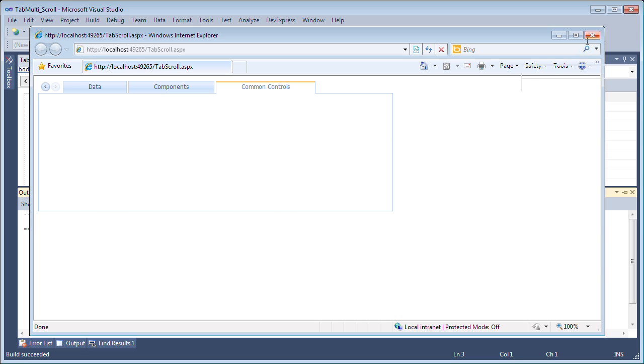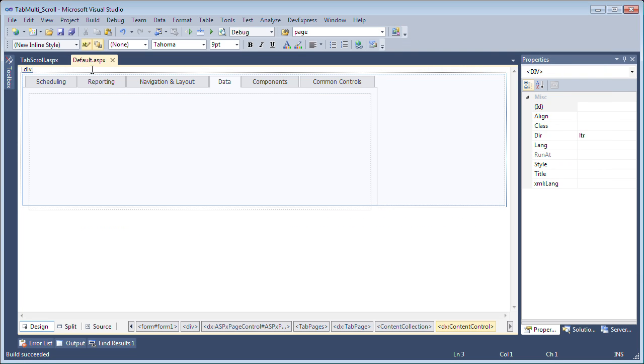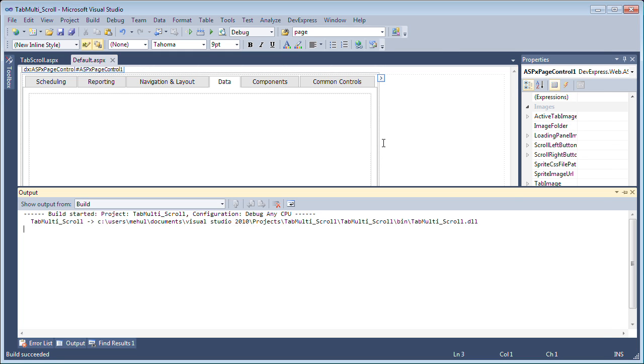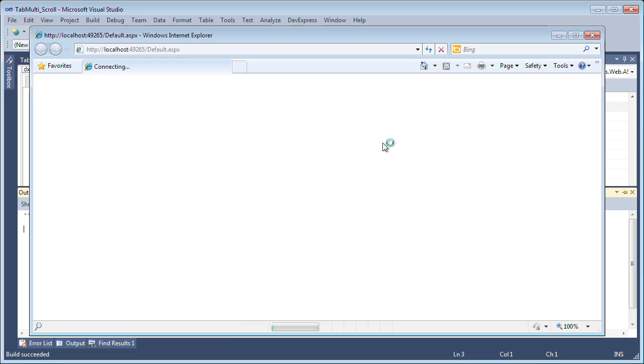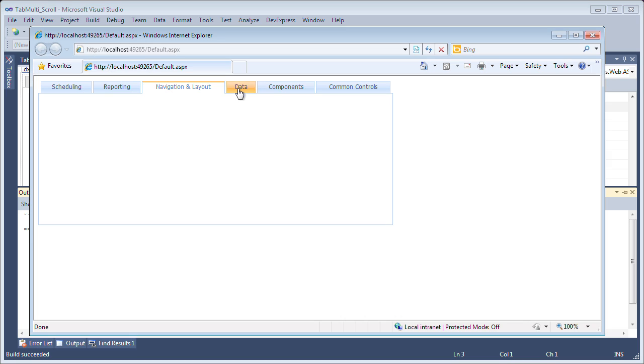Now let's take a look at the multi-row property. Now here I have a simple ASPX page control with six tabs on it. So let's take a look at this in action. Now we can see that this is a standard ASPX page control and I've got the six tabs that I've defined.